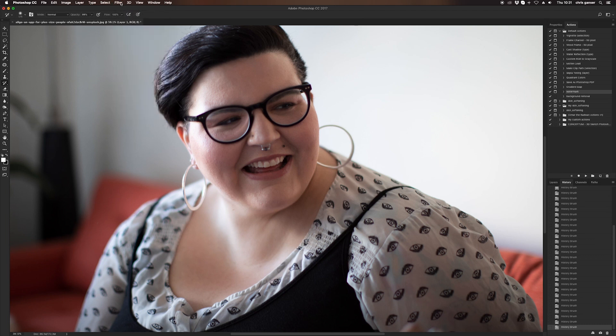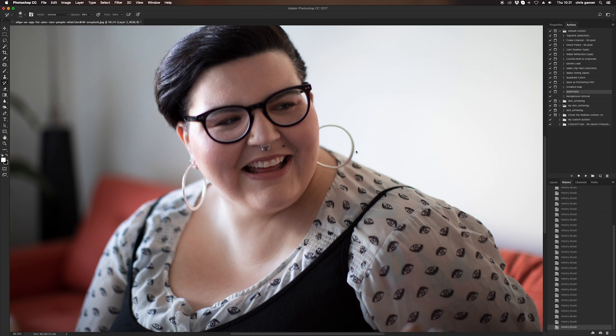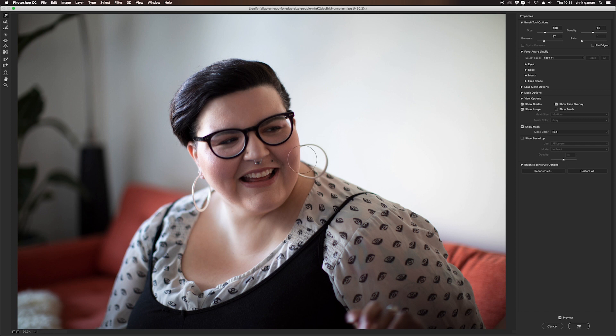Once that's completed, I usually go back into the liquify tool and just check out the shape of the face and make sure that I'm happy with that. After that, once again you click OK.